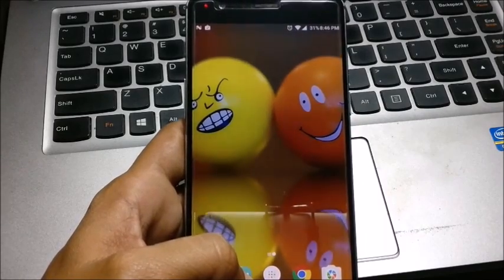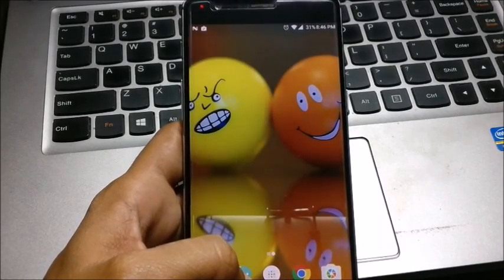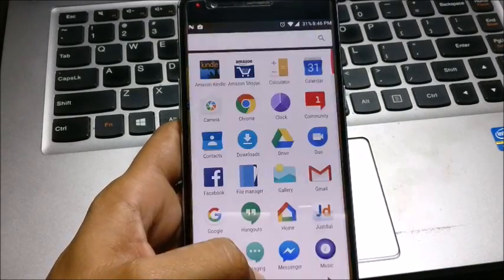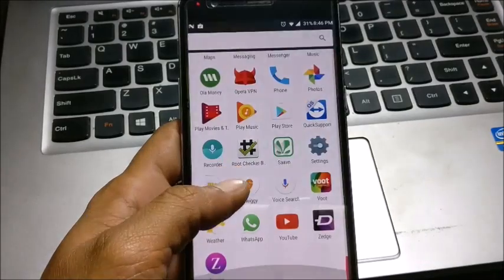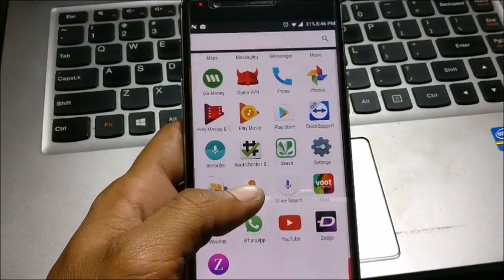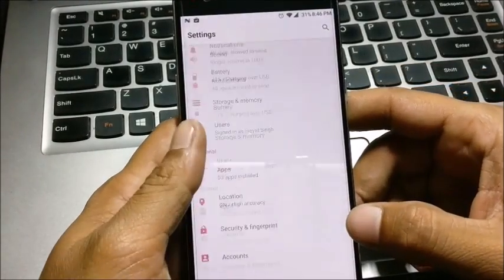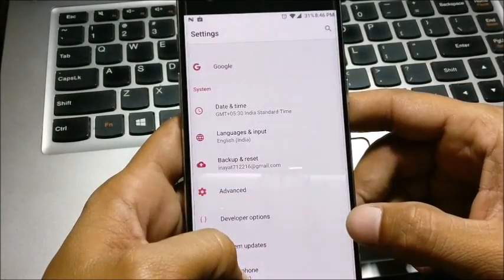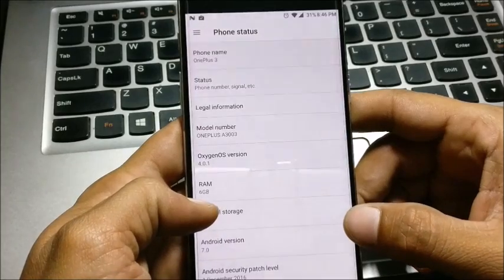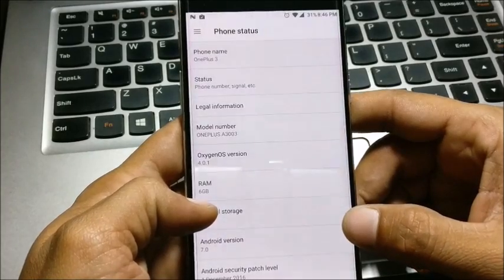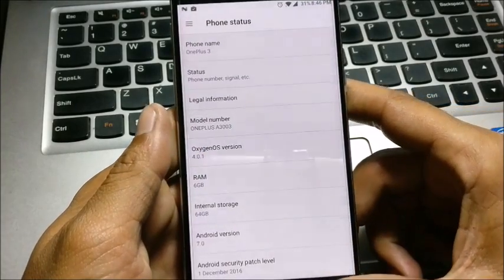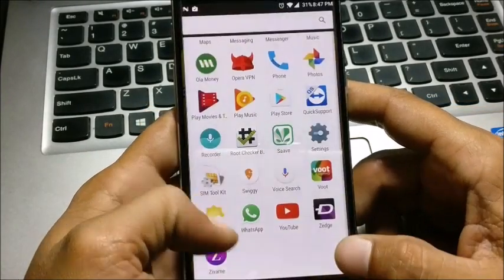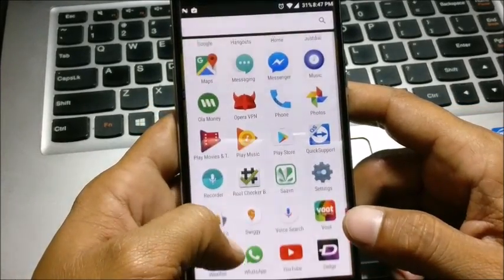Hey guys, welcome back. Today I'll be showing you how to root OnePlus 3 running the latest version of OxygenOS, that is 4.0.1, which is based on Android version 7.0. So without wasting any time, I'll just start with the process.